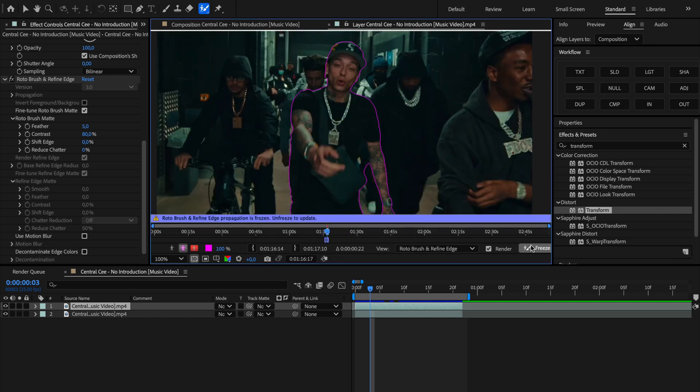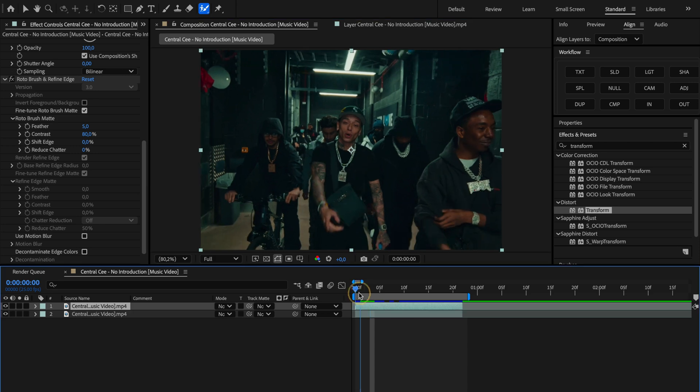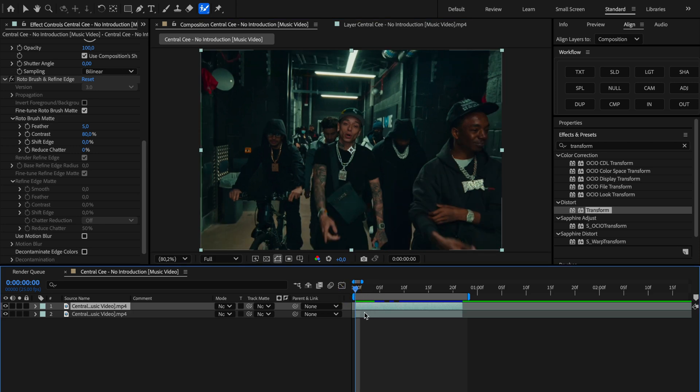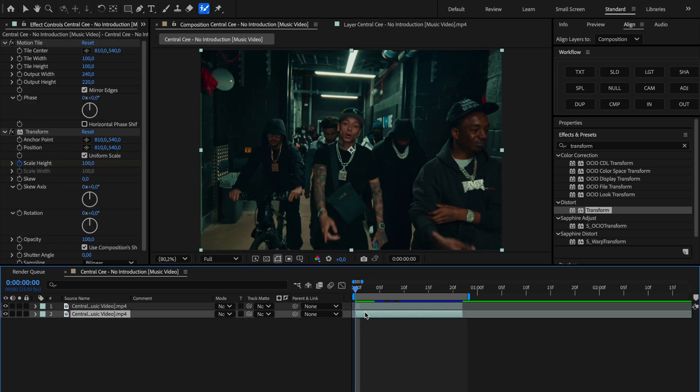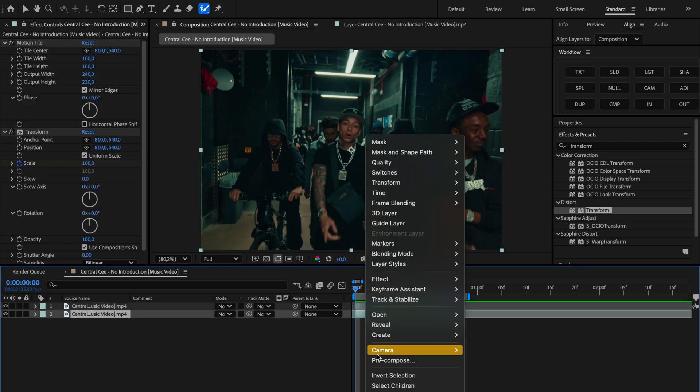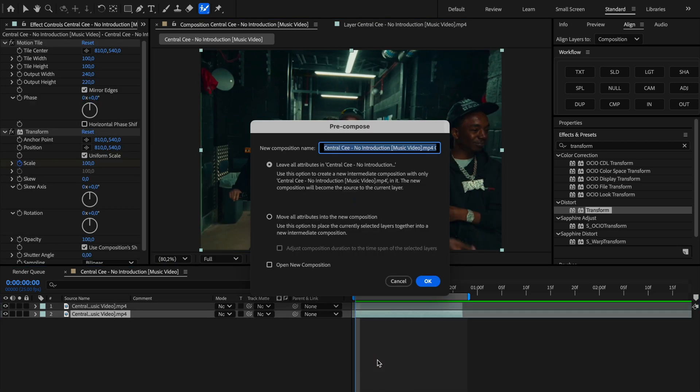Now we'll go back to the main composition, click on our background layer, this one right here, right click and choose precompose. Make sure to select move all attributes into the new composition, then go ahead and hit OK.